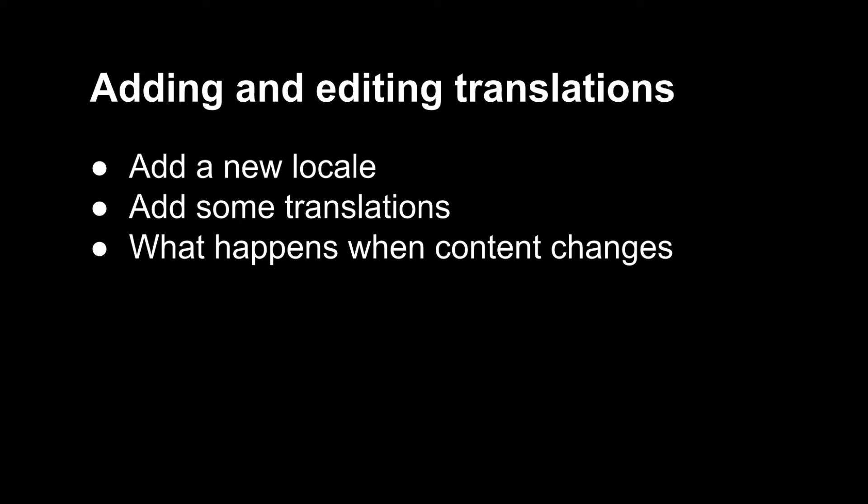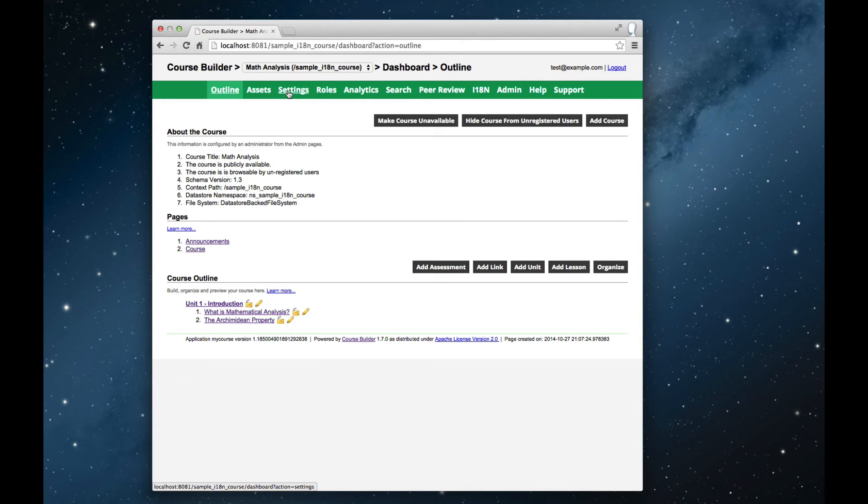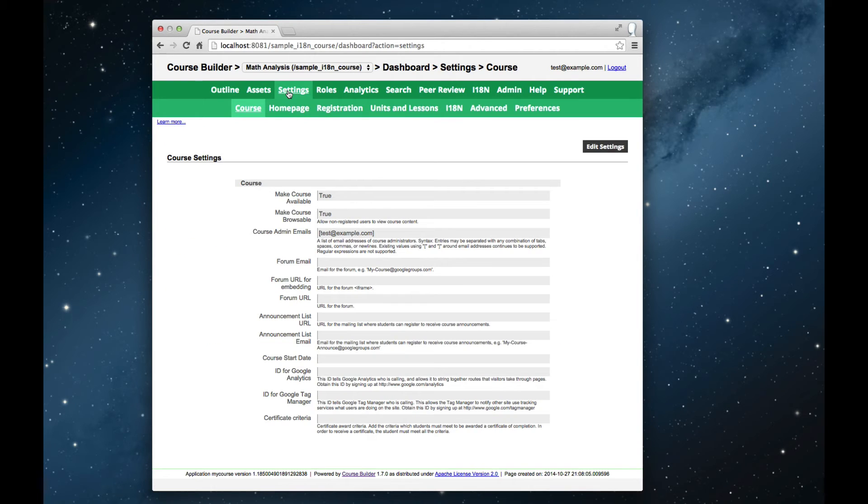To see how this works in more detail, let's add in a new locale, say German, and add in some translations, and then we can also see what happens as the course content changes as the course progresses. So to translate the course into German, the first thing that we need to do is to add German as a supported locale. We start at the instructor dashboard, and go into the course settings, and from there into the internationalization tab.